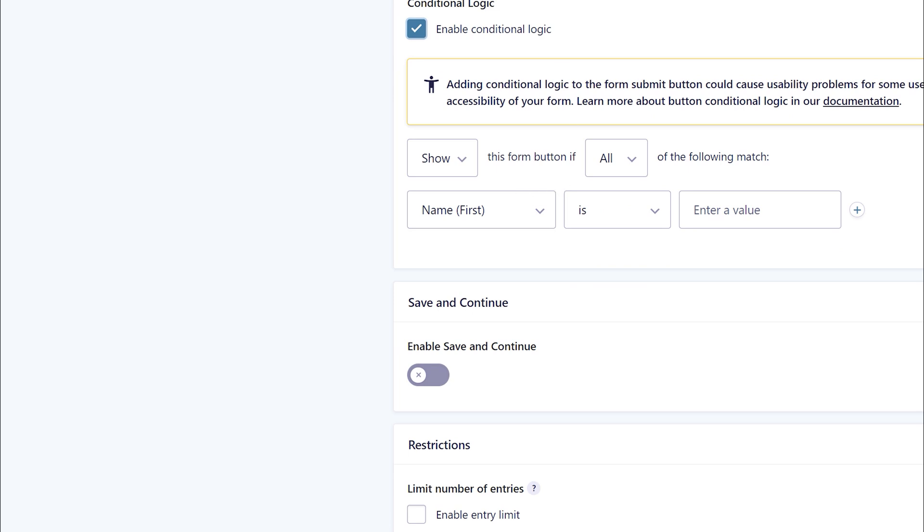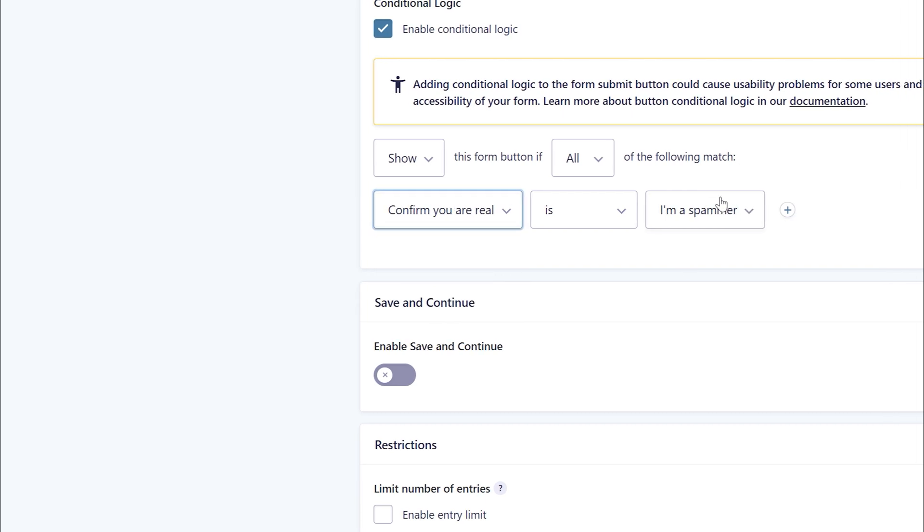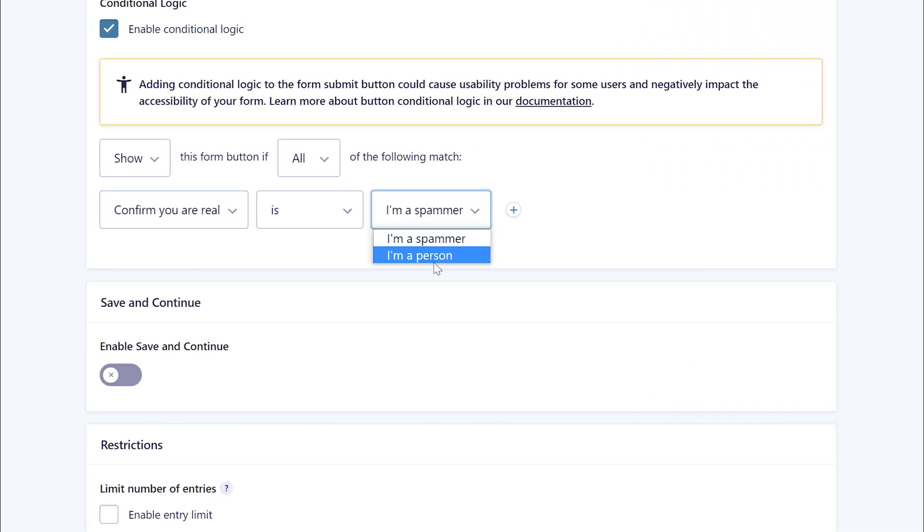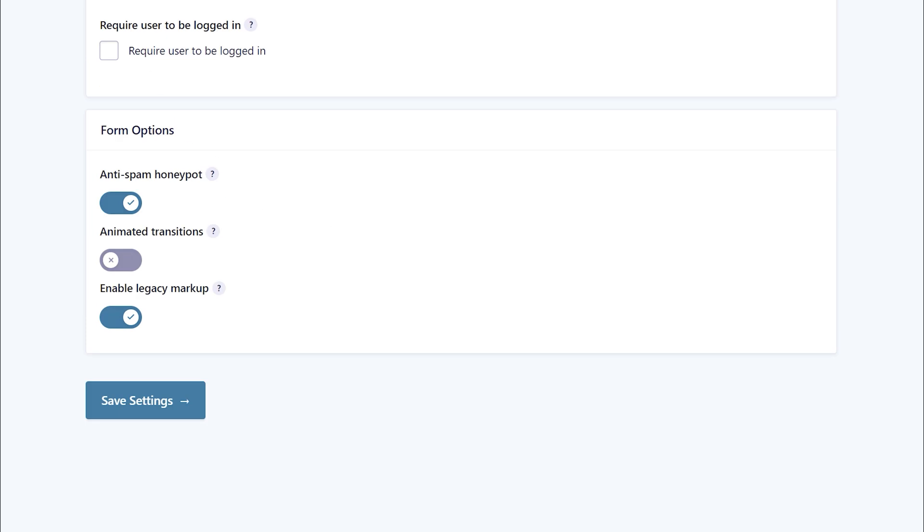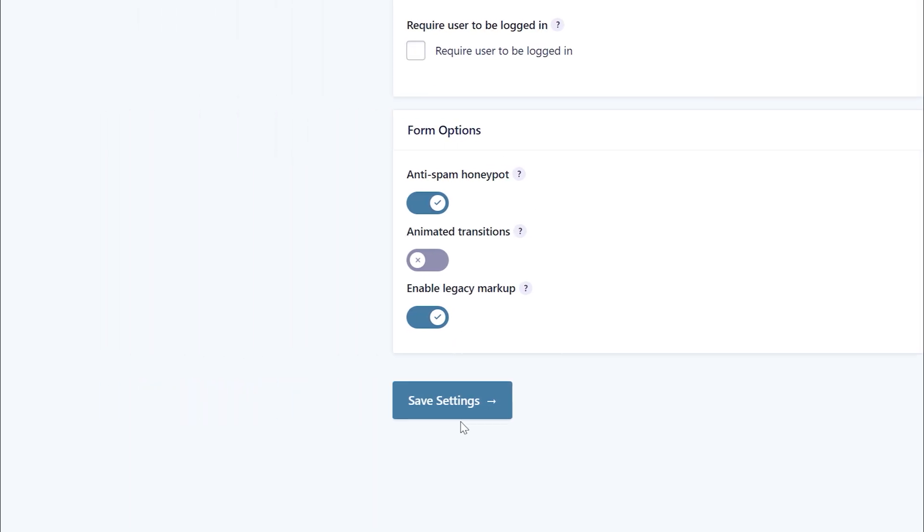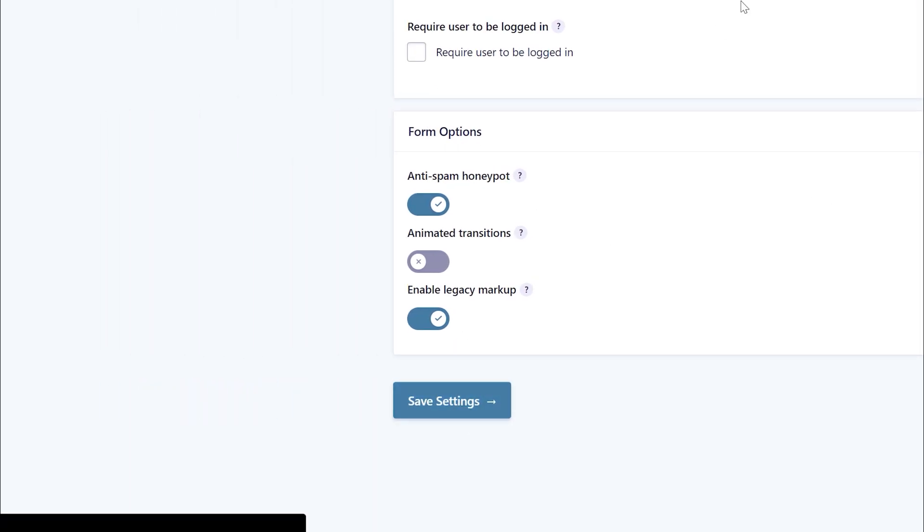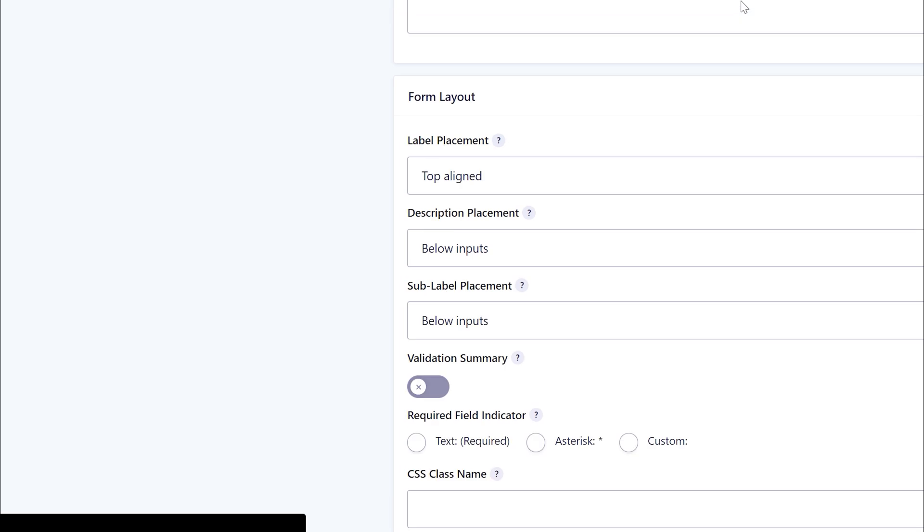So next that we've done that, we want to confirm you are real here is I'm a person like that. And that's all good. Everything else is all good here. So go save settings.